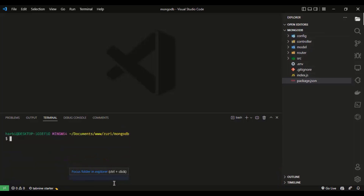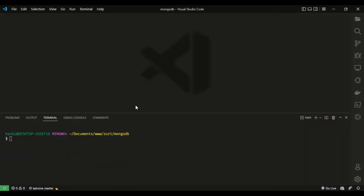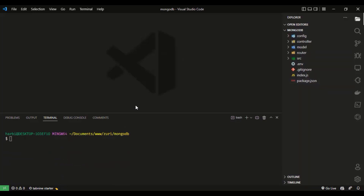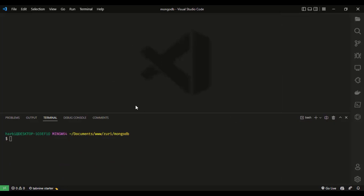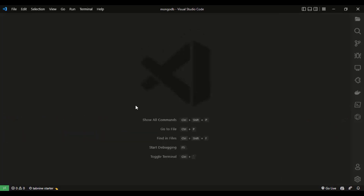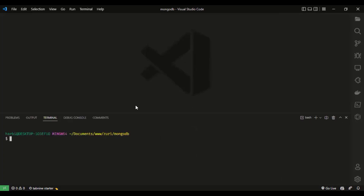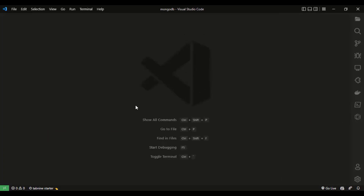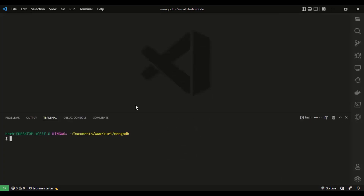Let me also show you some VS Code shortcuts. You can press Ctrl+B to toggle the sidebar. Another shortcut you need to know is Ctrl+J, which opens and closes the terminal. Using these, you can quickly switch between the sidebar and terminal without using the mouse.